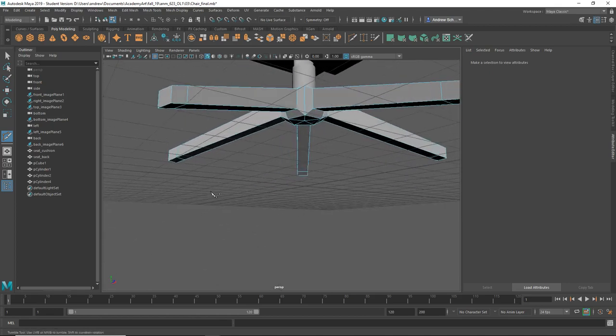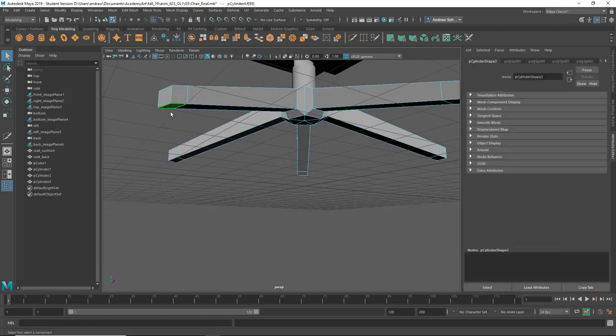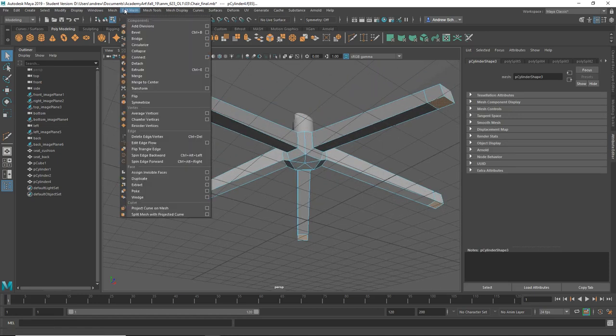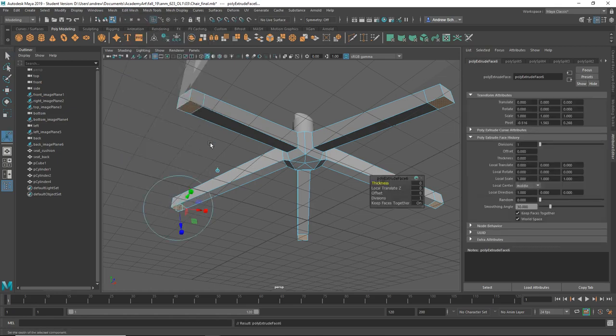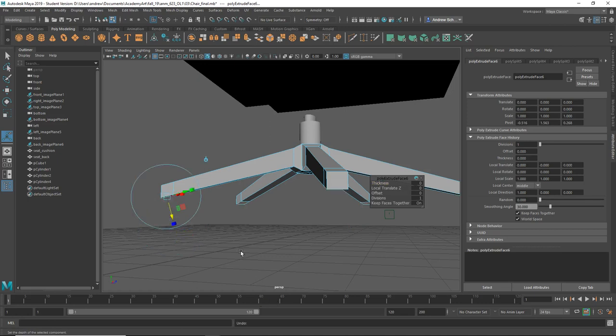Then select these five faces and extrude, like edit mesh extrude or Control-E which I usually use. If I just go like this, they go in at an angle.